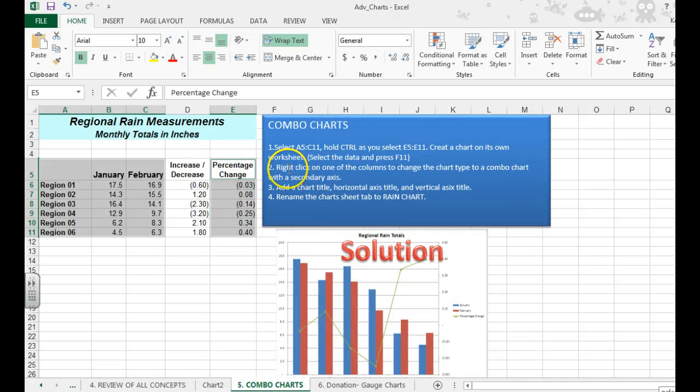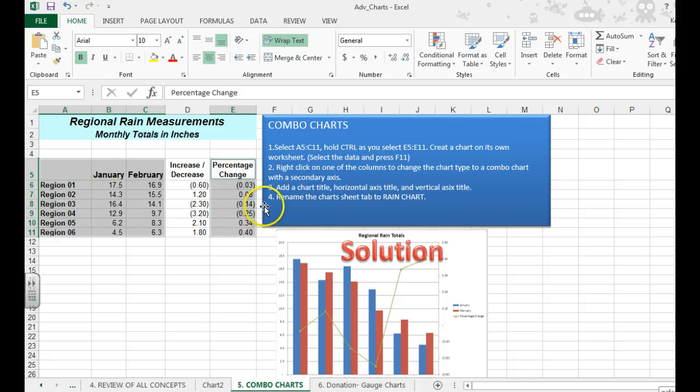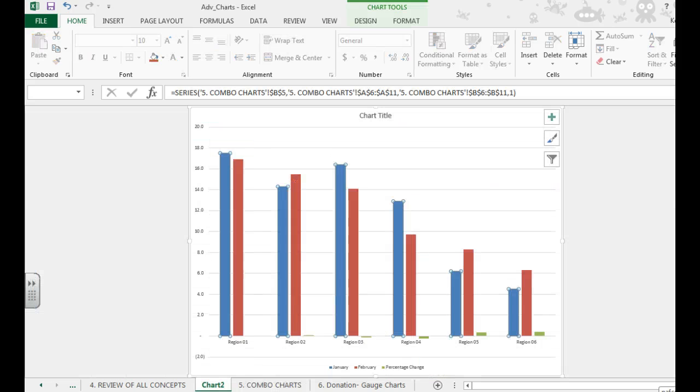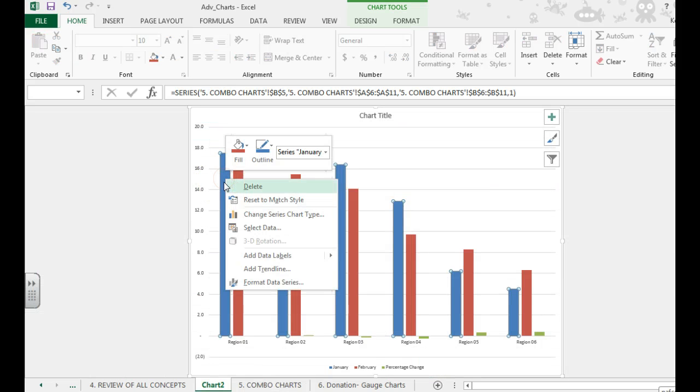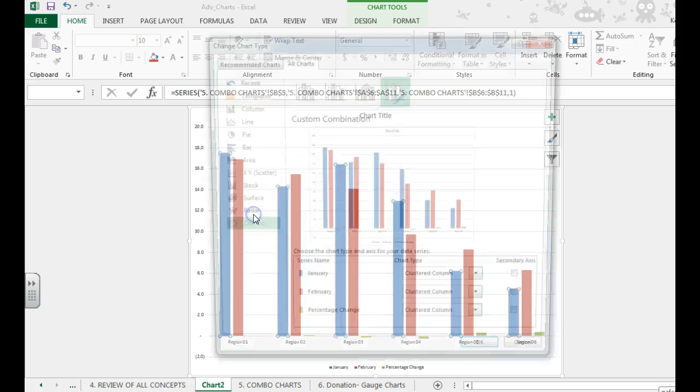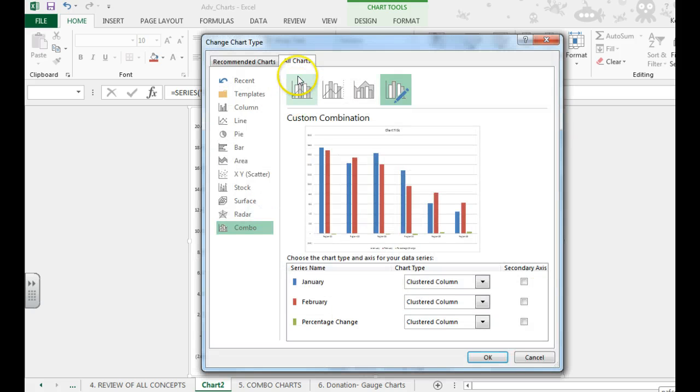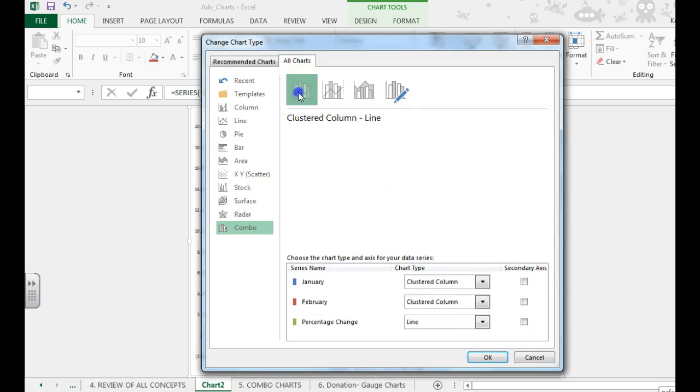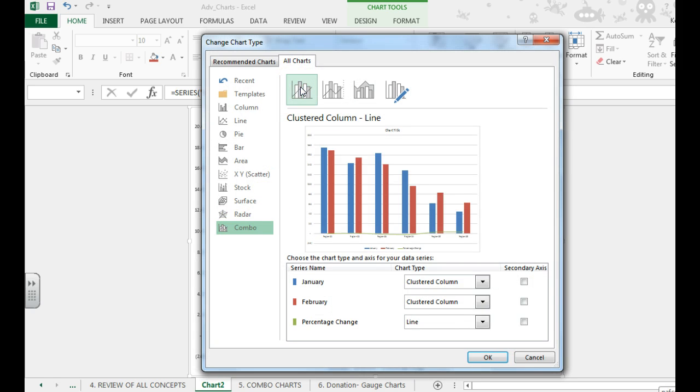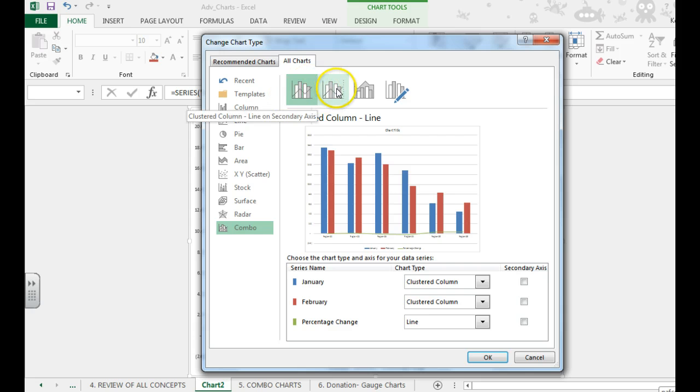We're now going to right click on one of the columns to change the chart type to a combo chart with a secondary axis. To do that, we're going to right click, change chart type, combo chart, and we want a secondary axis, so that's this other line that you see going across.